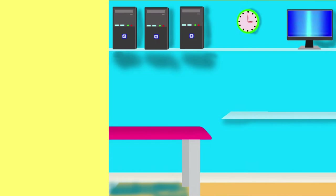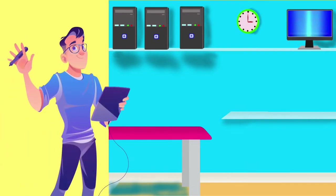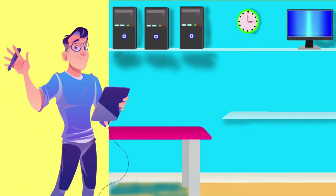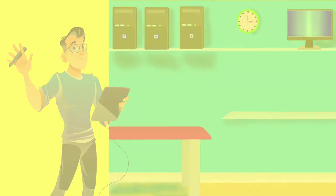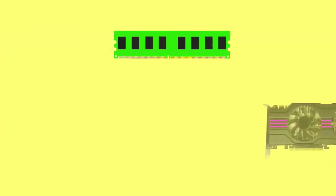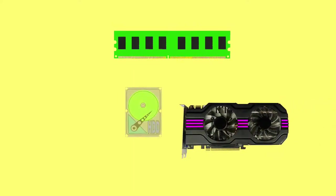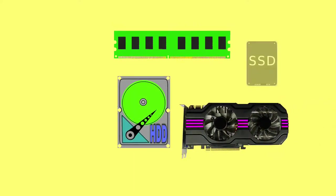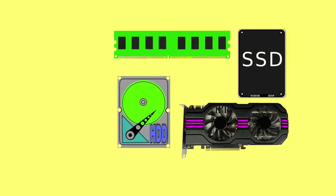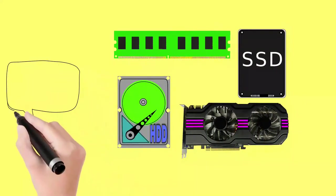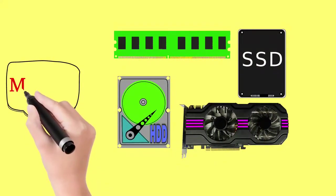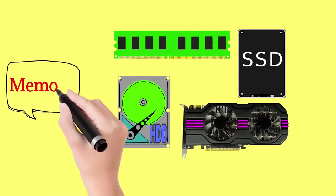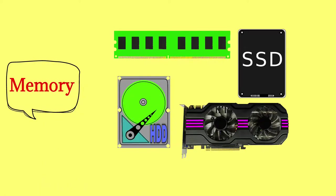When you go to purchase a computer, you might check the memory size of RAM, graphics card and HDD or SSD only. But there's actually another memory you should check also at the time of purchasing a new PC.